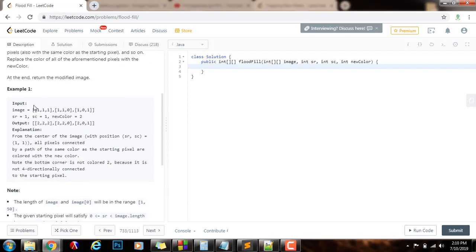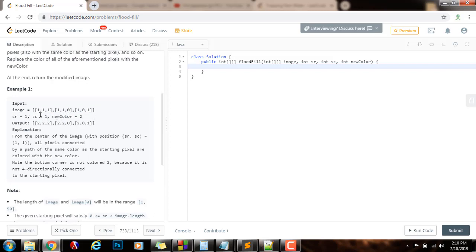As you can see, they give you an example here. The input is an image represented as a 2D array of integers, with a starting row, starting column, and the new color. Every integer in this 2D array represents a color. This image has two colors: color 1 and color 0. They want you to Flood Fill this image starting at point row 1, column 1 — that would be this position here. This color is 1 at this position.